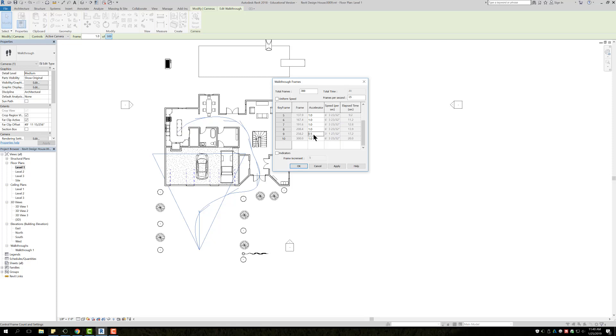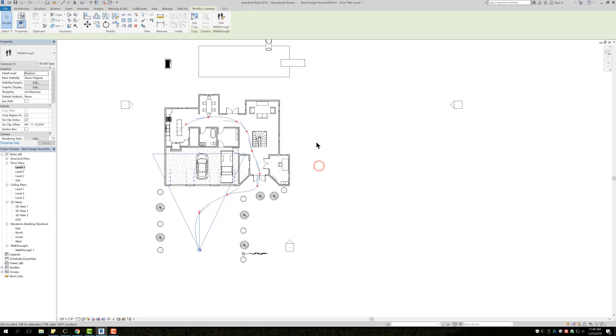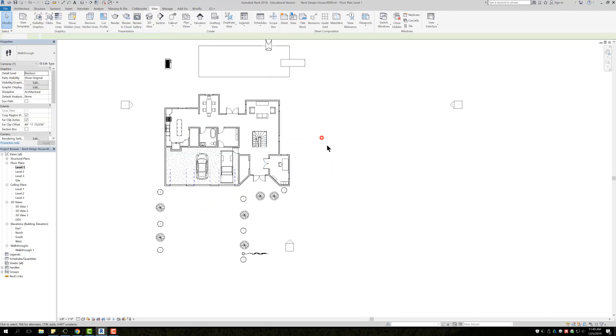Just in case that ever happens to you, if you run into a room where the camera absolutely flies through it but every other room is still good, just go in and adjust that keyframe speed. I'm just going to go ahead and hit Cancel on that, and when I left click here it basically said are you done editing, say yes.